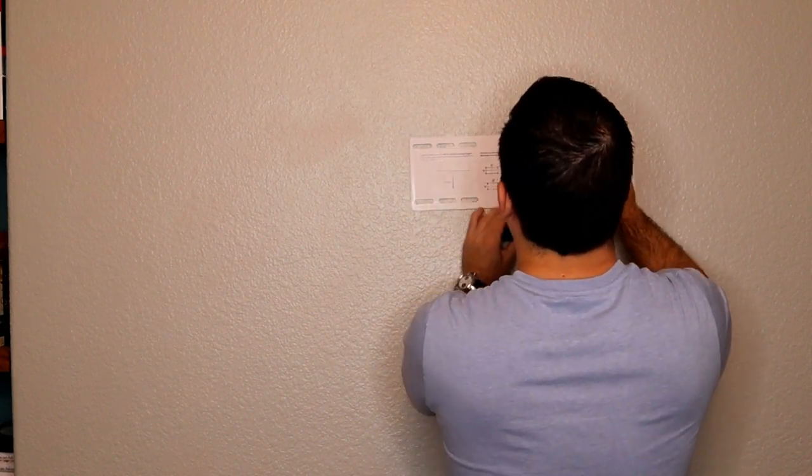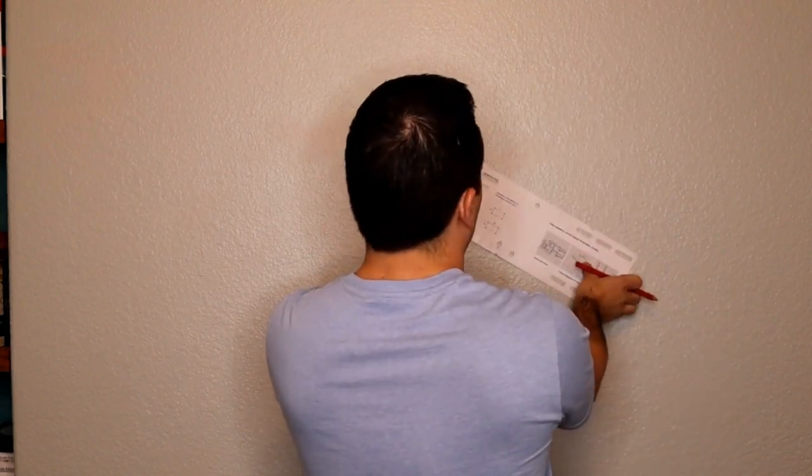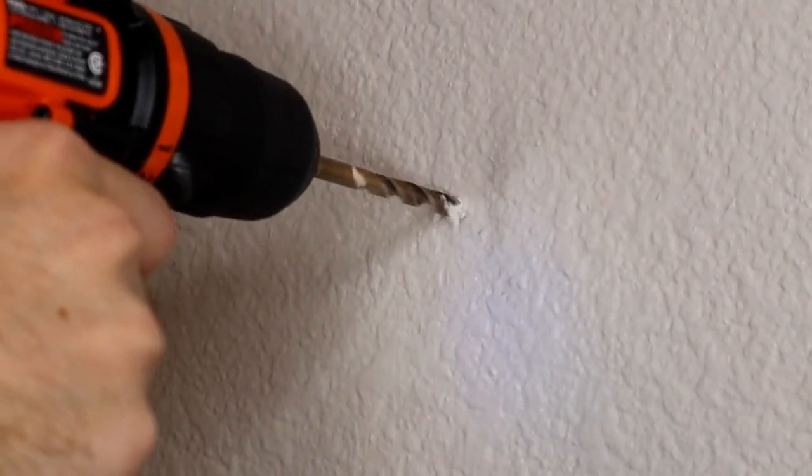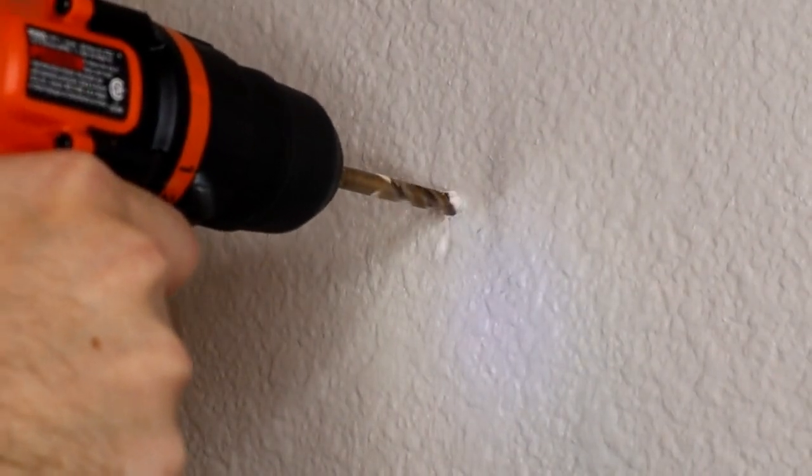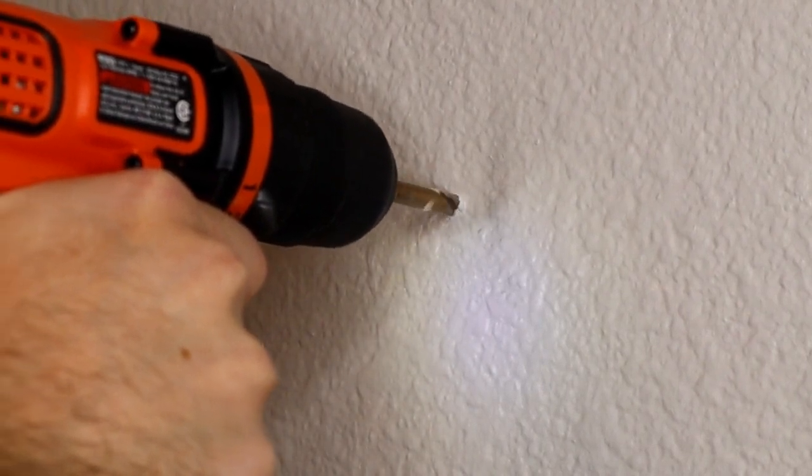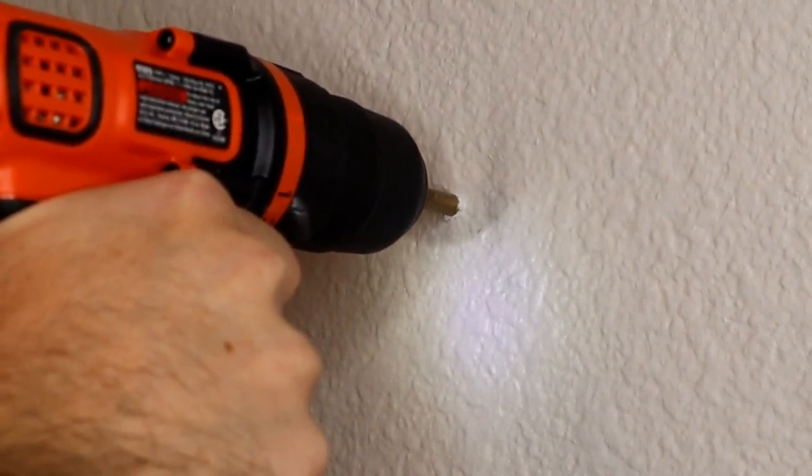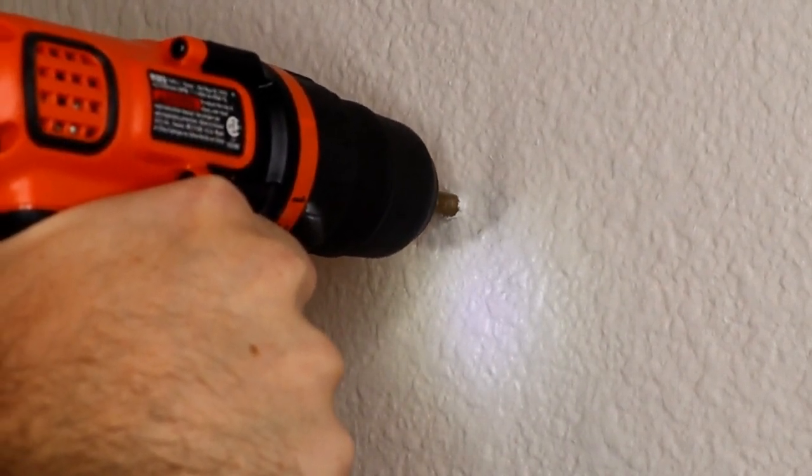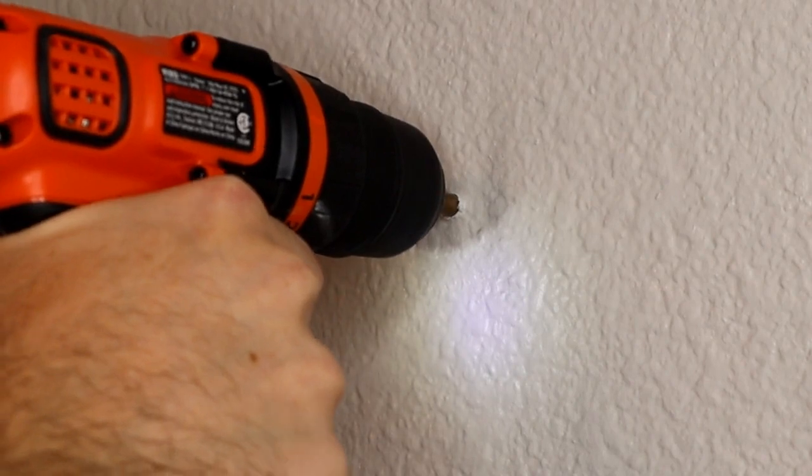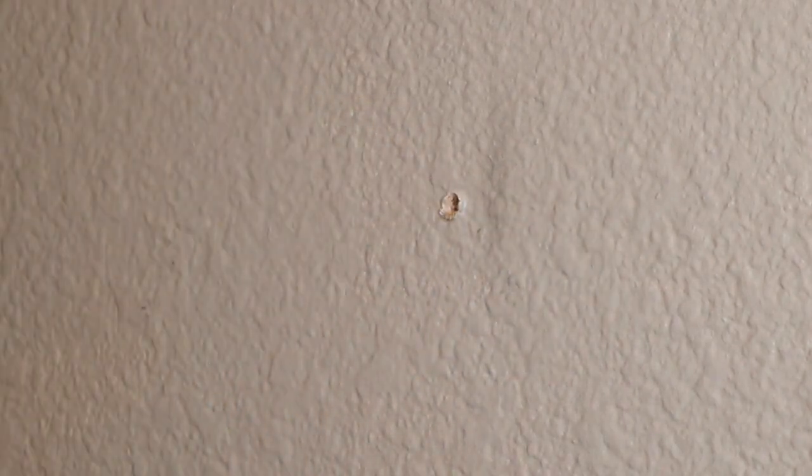We've marked those holes and now we're going to go ahead and drill our pilot holes. We drill through the drywall and then we should feel some resistance when we get to the stud. And as I go ahead and I start to pull my drill back out, we're actually going to see some of that wood grain getting pulled out as well.